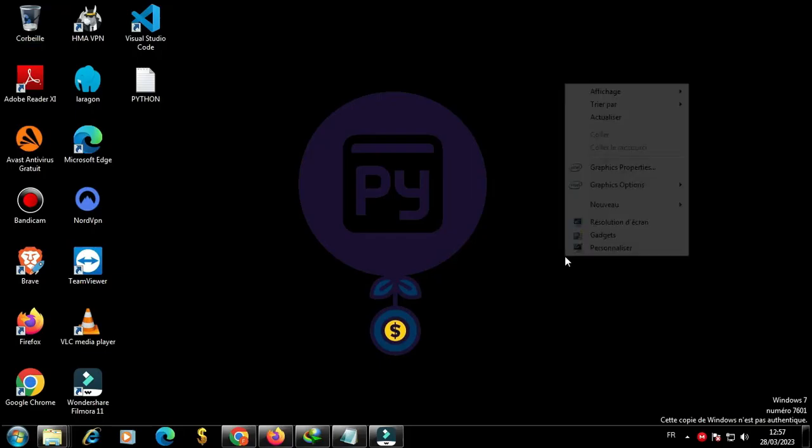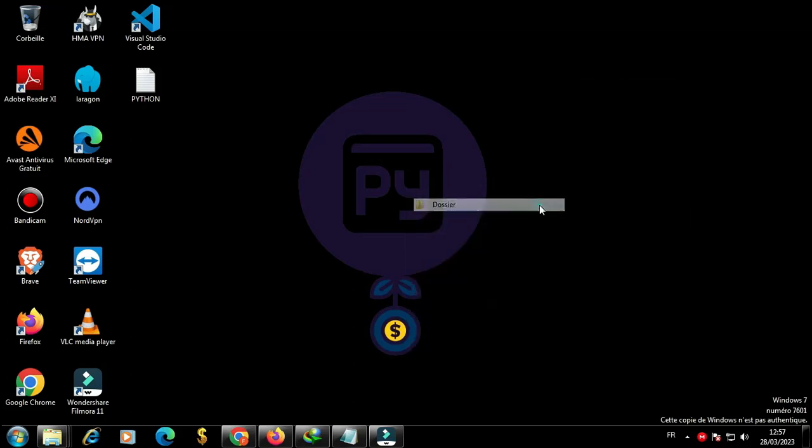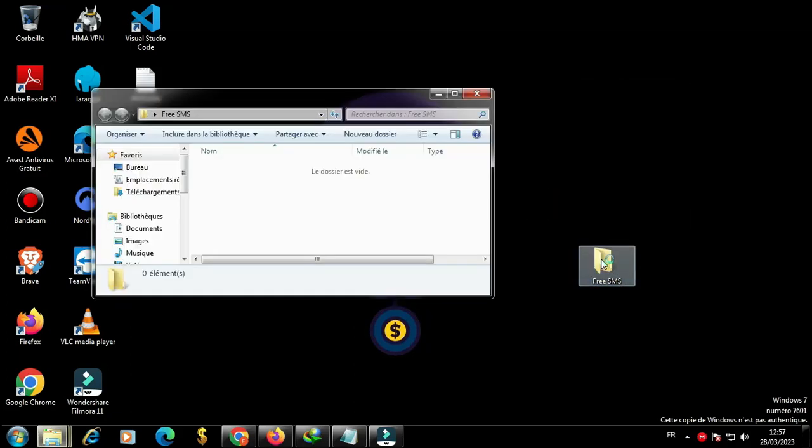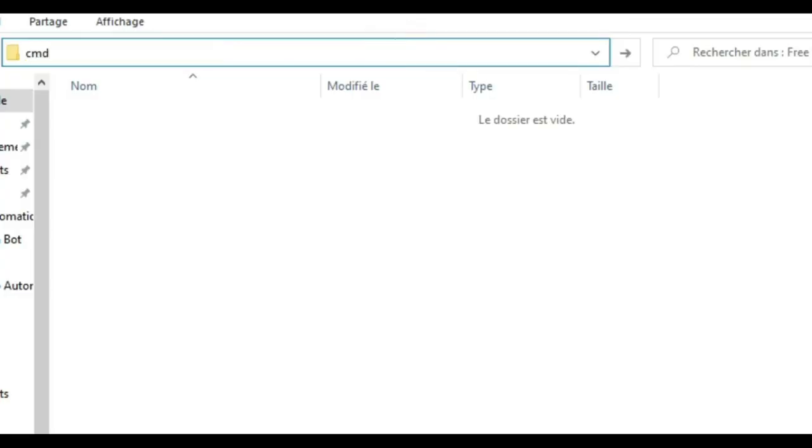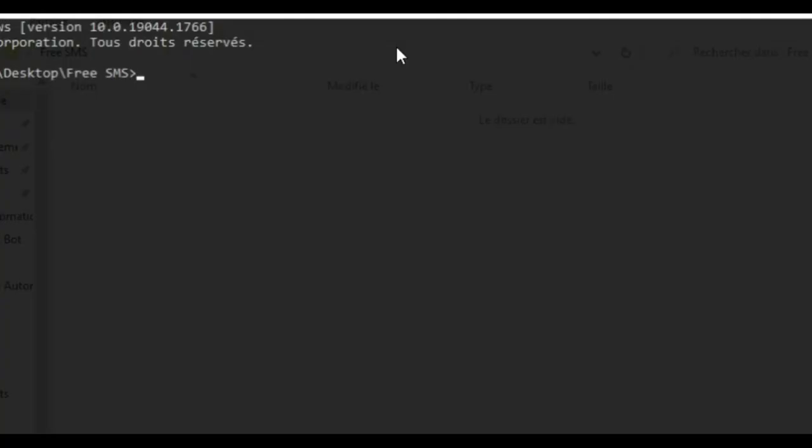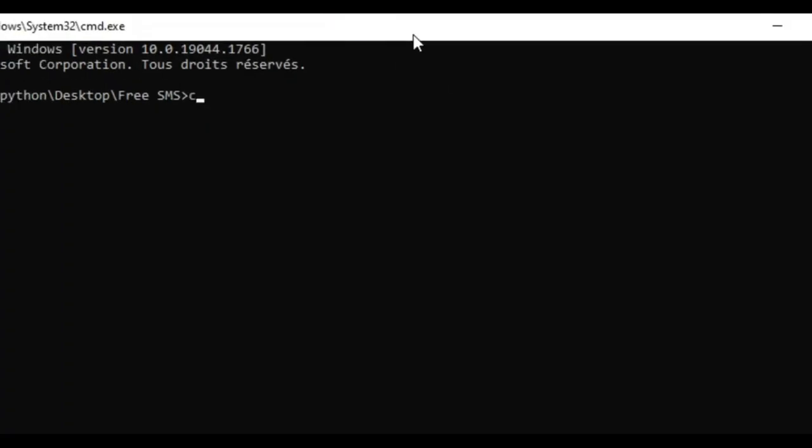Coding time now. As usual, go to your desktop and create a new folder. Go to the path of this folder and type CMD. Then write code dot and VS Code will open.